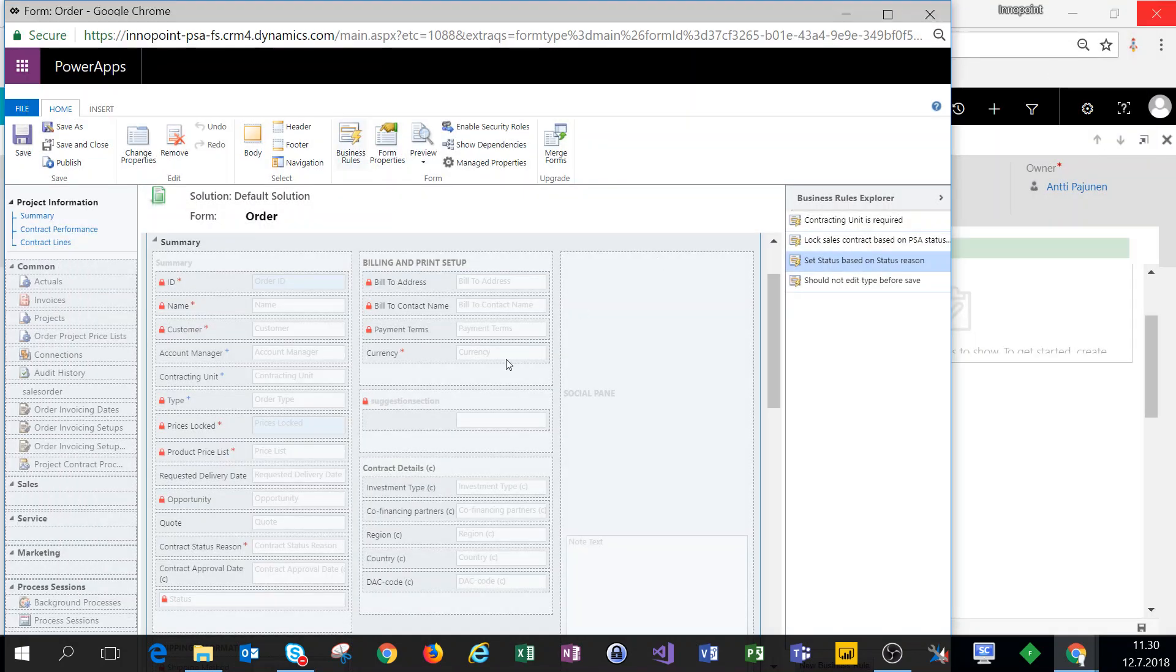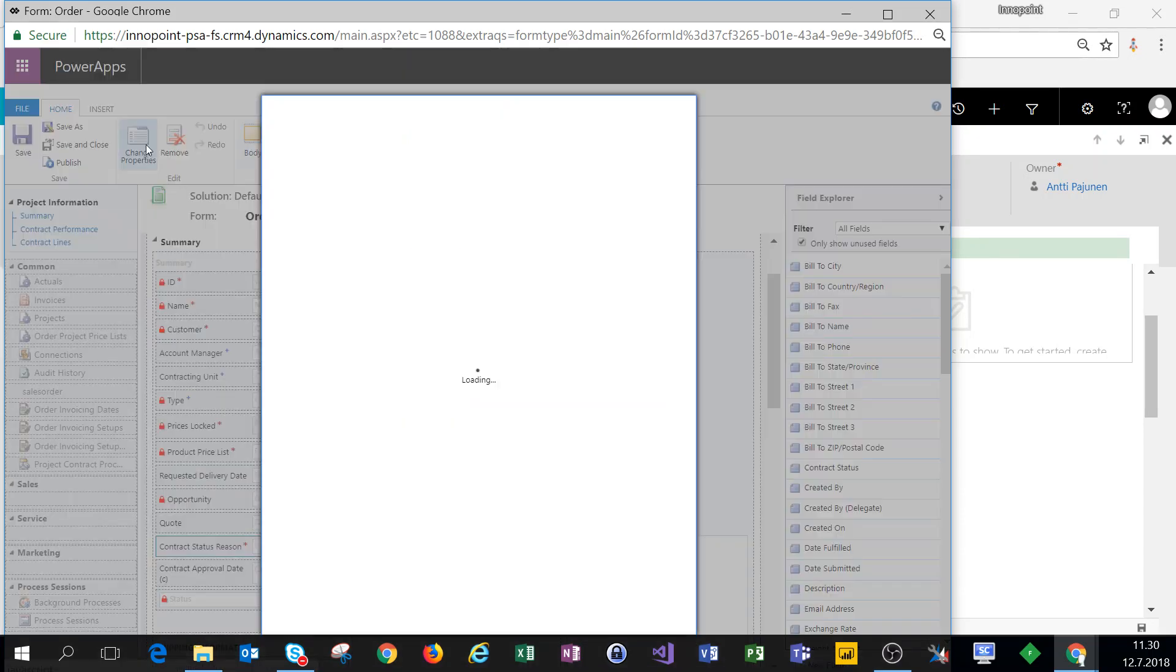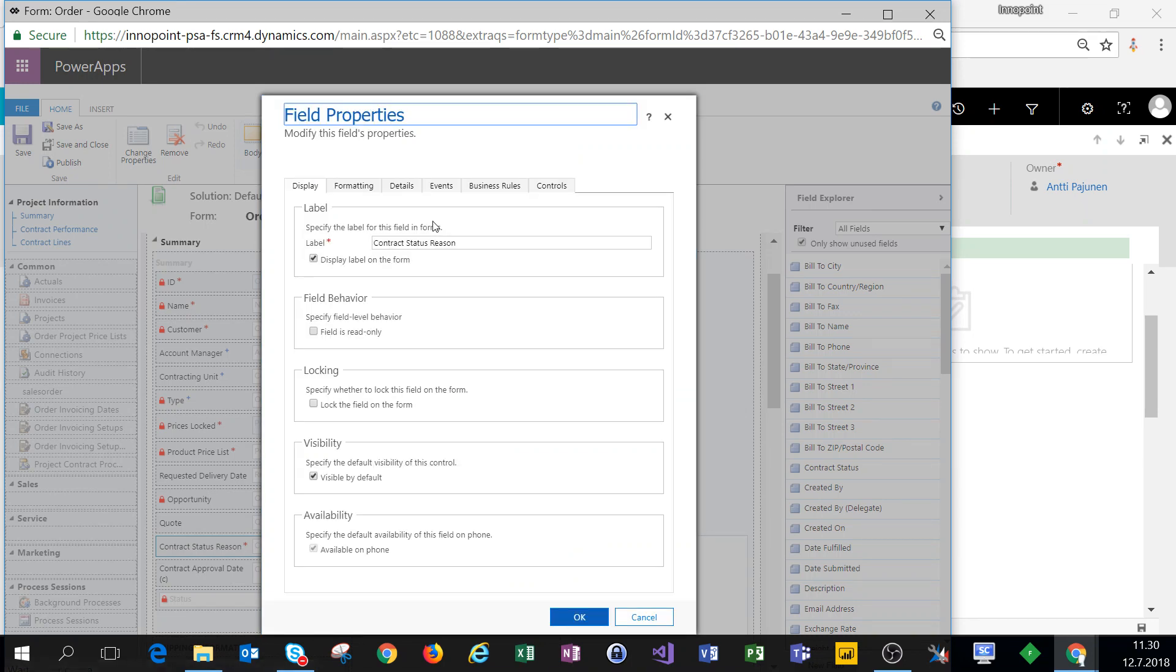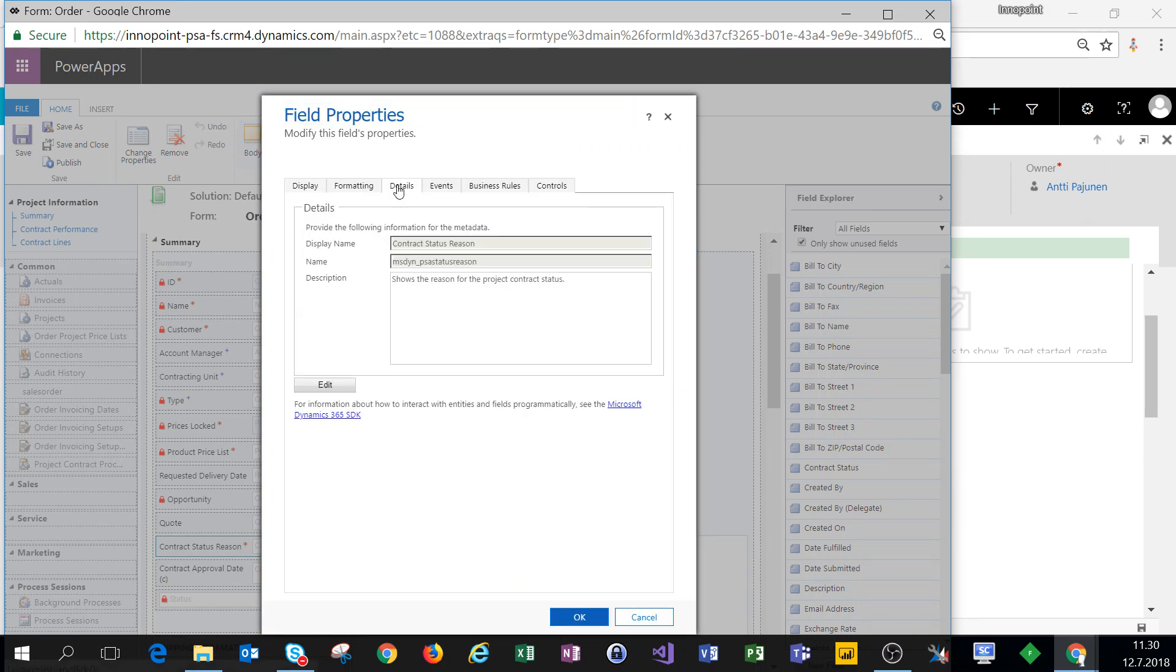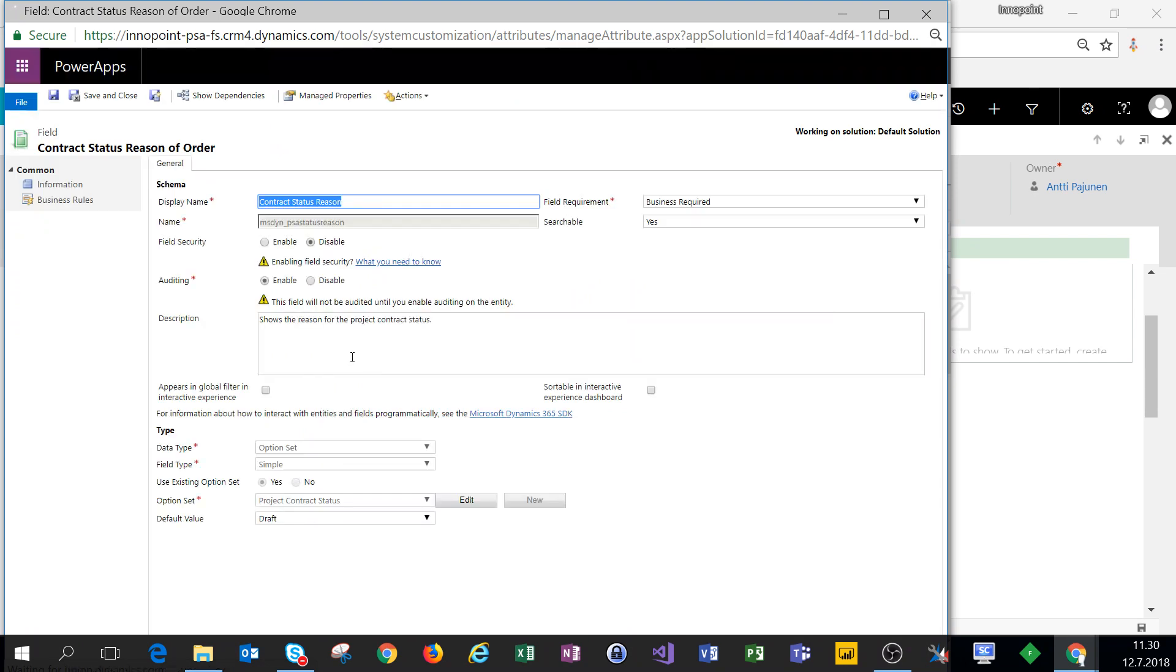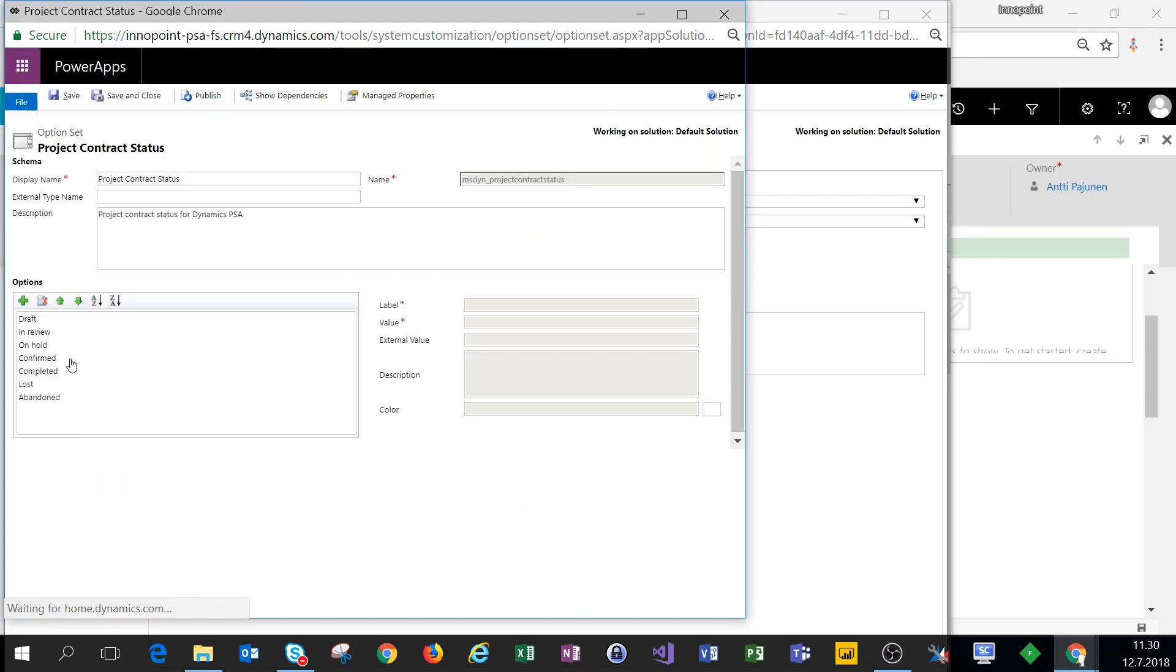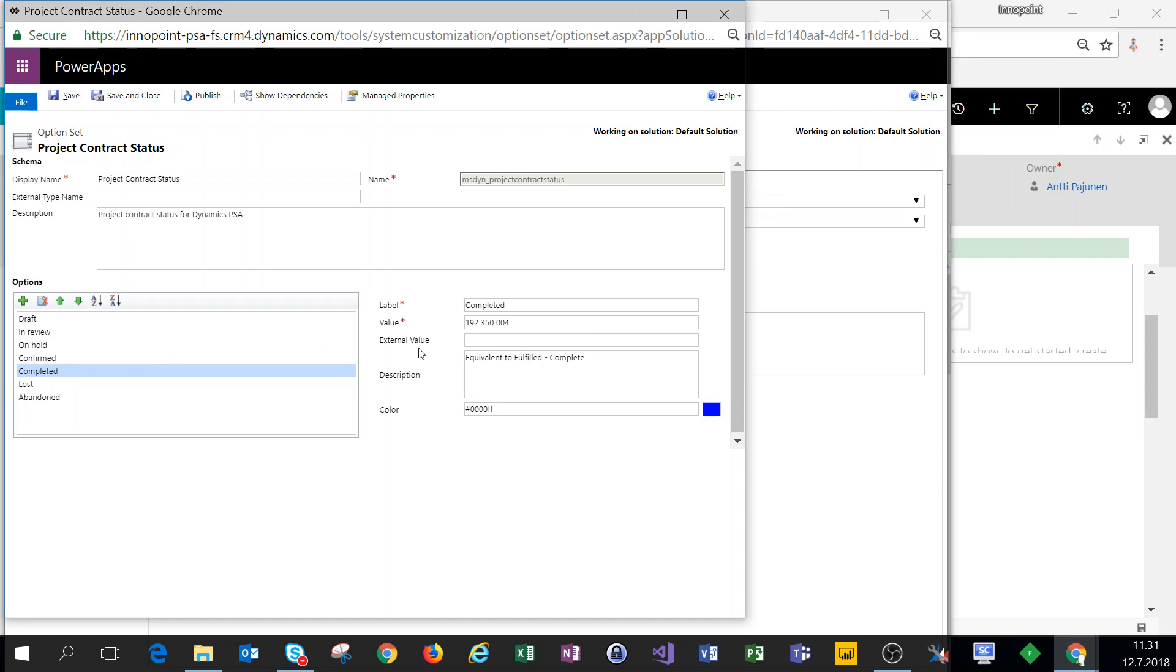To get there, we'll take a look at the contract status reason field. Let's see what the properties of this field are like. We have the option set values here so let's look at the label completed and its value.